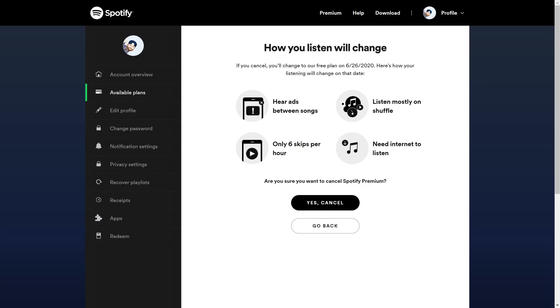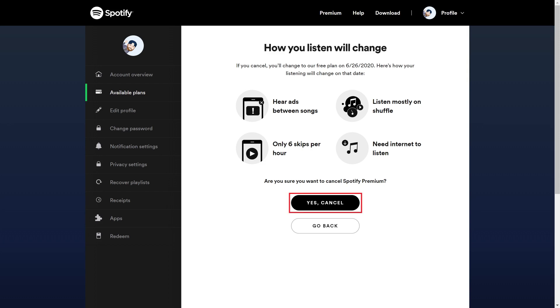A screen appears letting you know that if you continue to cancel, you'll hear ads between songs, you'll need the internet to listen, you can only skip 6 songs per hour, and more. Step 5: Click Yes, Cancel.